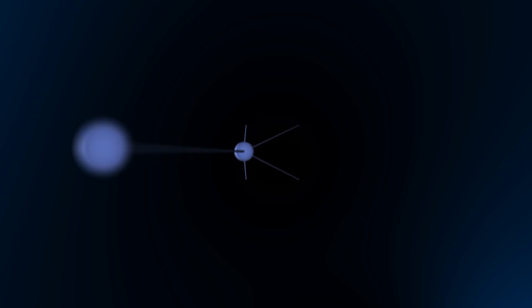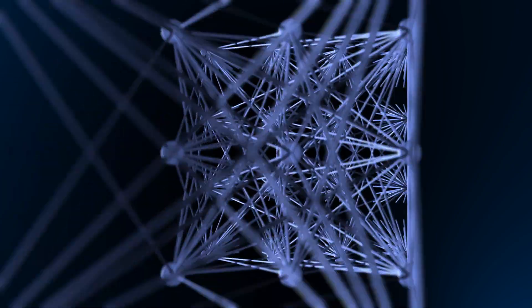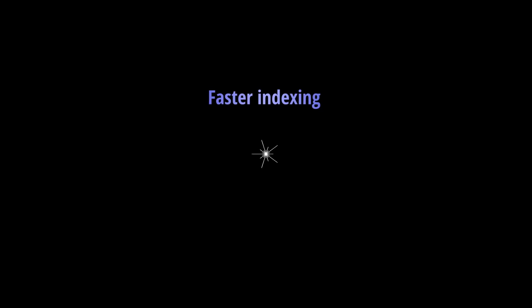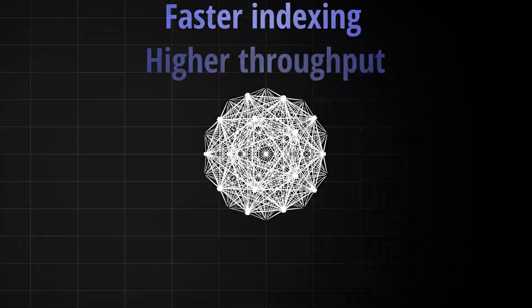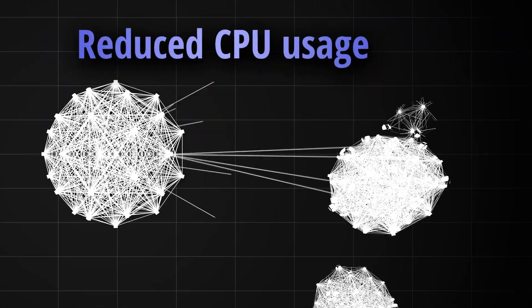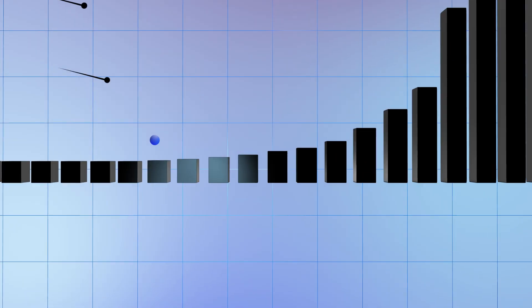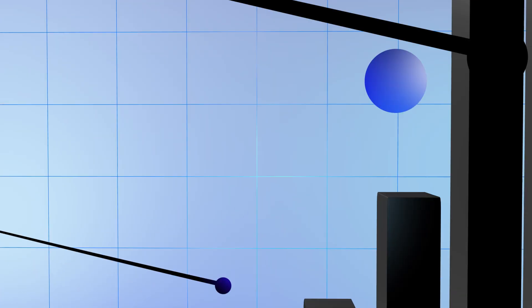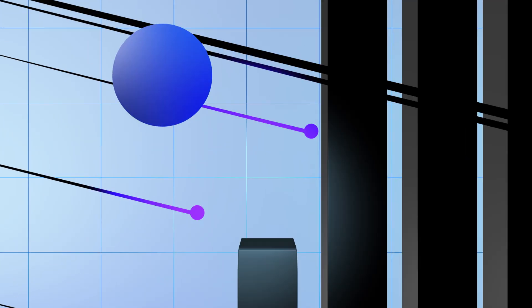OpenSearch supports GPU-accelerated vector search for faster indexing, higher throughput, and reduced CPU usage, resulting in dramatic performance gains and lower operational costs.